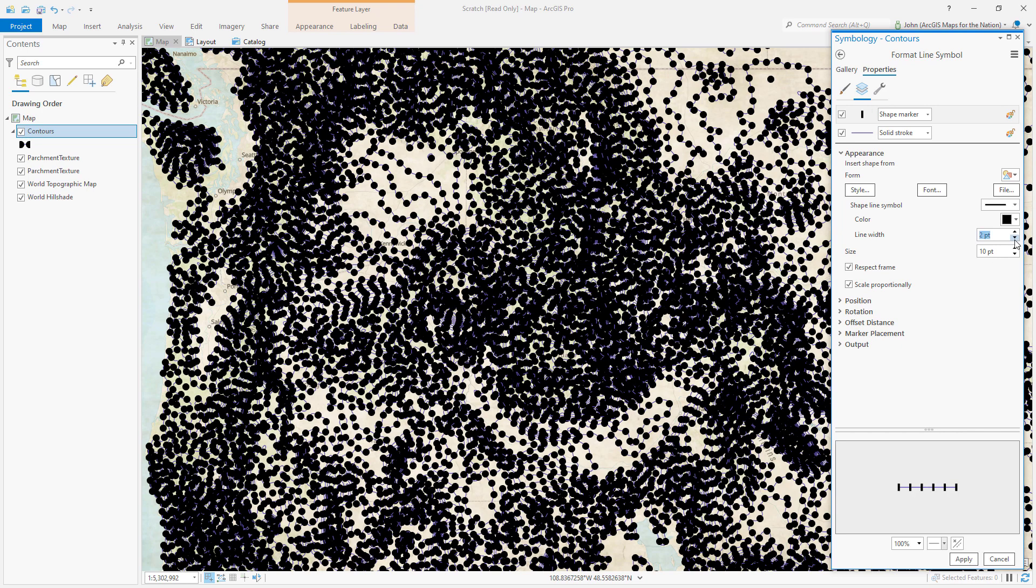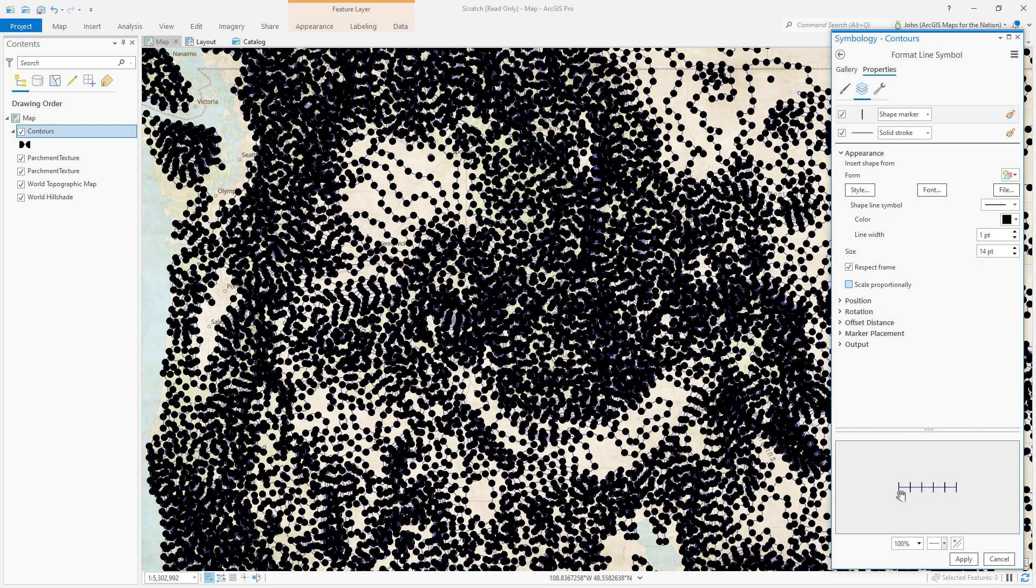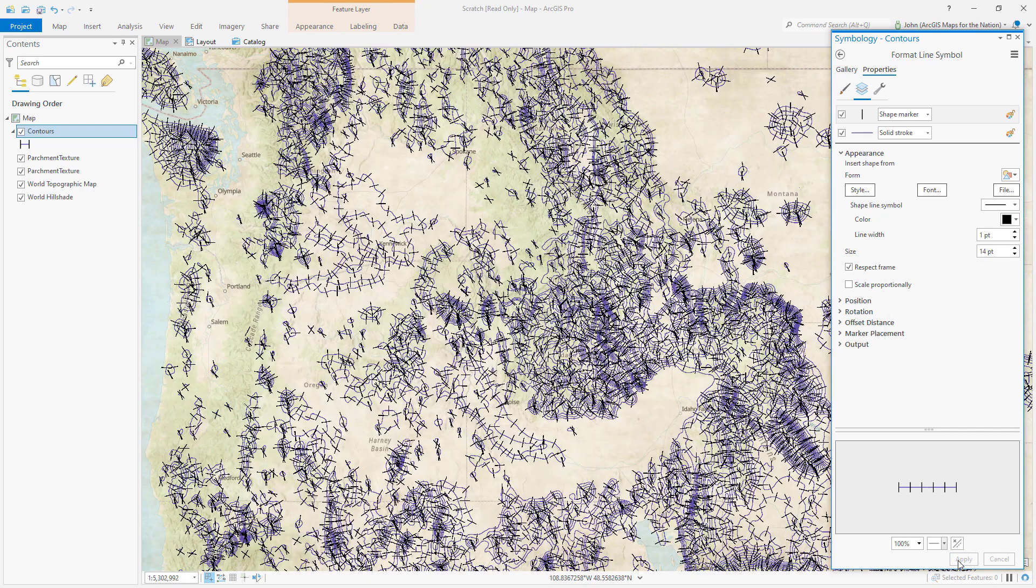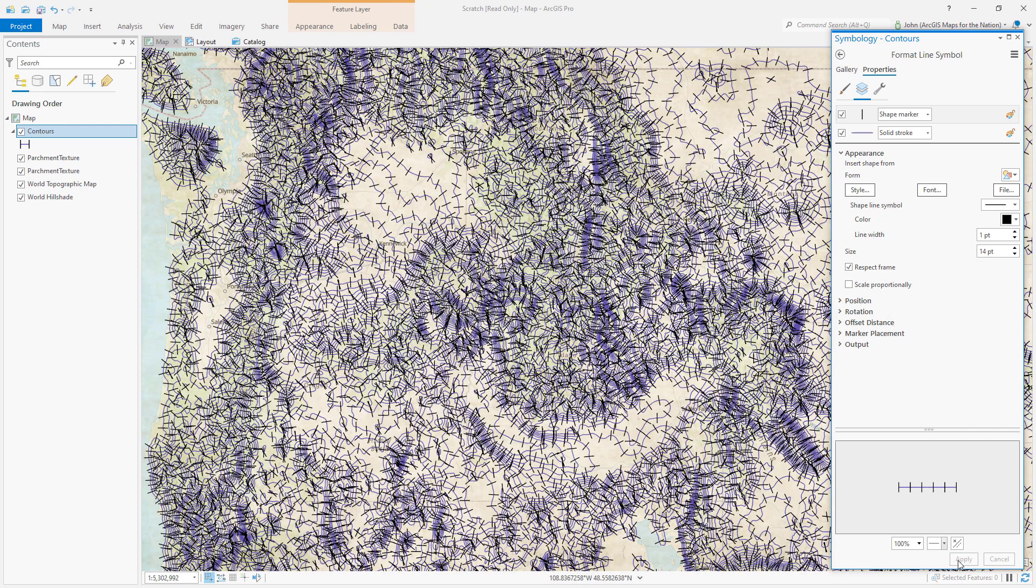We can make this line super thin and maybe we'll make it, well, let's make it long. I'm gonna uncheck scale proportionally so they stay skinny when they go long. Let's just see what we've got now. Huh, interesting. We've effectively made train track symbology for our elevation contours.